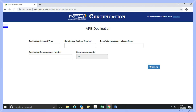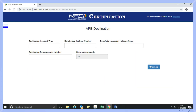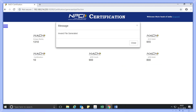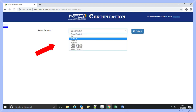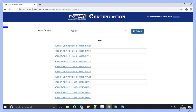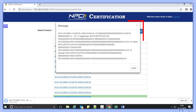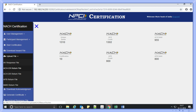The return reason code will be auto-populated for ACH credit, APB credit, or ACH debit against each record. The same is to be used while preparing the return file; otherwise the file will be rejected. Now she has to select the submit button. A message pop-up will display 'INW file has been generated.' She now has to select the download inward file option, where the page will display the product type. Ankita will select the product type and click submit. She can view the list of INW files and download them by selecting the file.